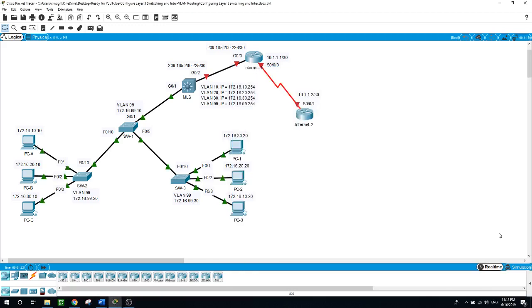Hello, this is Sal. Today we will be configuring layer 3 switching and inter-VLAN routing.